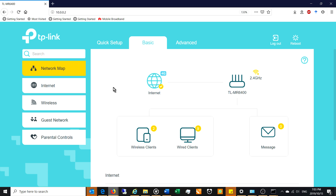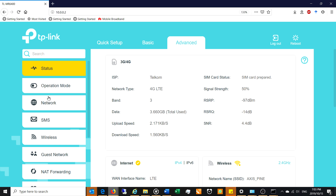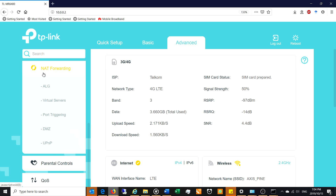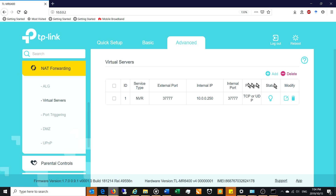After logging in, I can now configure the virtual server. Go to the Advanced tab, and on the left-hand side you'll see additional tabs. Look for 'NAT Forwarding' — which stands for Network Address Translation — and underneath that you'll see a few sub-tabs. The one we're interested in is called Virtual Servers.